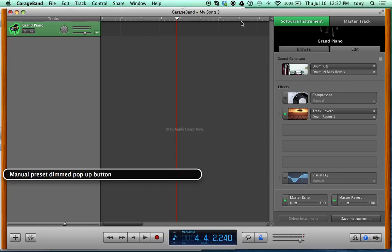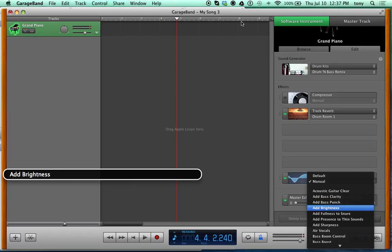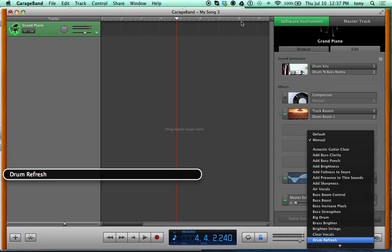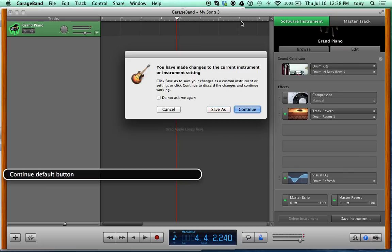Interact with the Visual EQ group. First, enable it — there's an Enable checkbox on the left, press VO-Space to check it. Then go to the right to find the Manual Reset pop-up with 47 different EQ options. These aren't like a 7-band or 31-band EQ you'd see in Audacity or Pro Tools. Options include: Acoustic Guitar, Add Bass Clarity, Add Bass Punch, Add Brightness. For drums, let's select Drum Refresh — press VO-Space, then click Continue when it asks about saving changes.